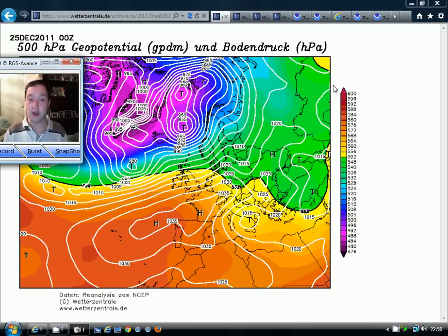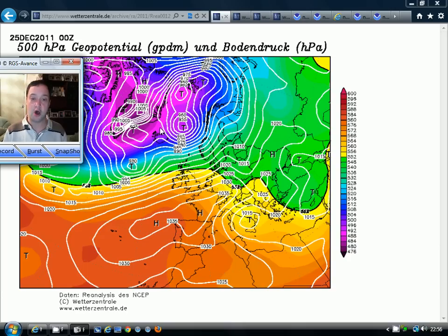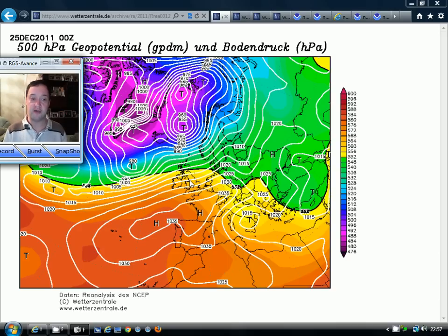The first thing I want to talk about is what the NAO actually is, because a lot of people watching probably don't have much understanding about the North Atlantic Oscillation. It's really just an index that reflects the state of the Atlantic — we look at the pressure difference between Iceland and the Azores. When the index is positive, the Atlantic is in a westerly phase with high pressure around the Azores and low pressure around Iceland. Importantly, it's the weather that drives the NAO, not the other way around.